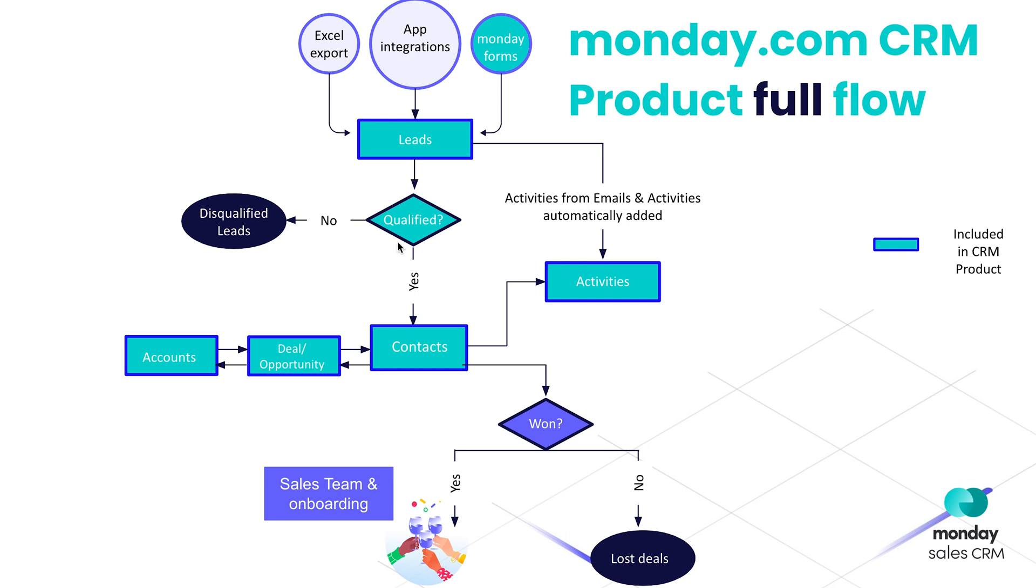Updating three boards at once can be tedious, but with the help of automations and the connect board column, we can make this process seamless and organized.